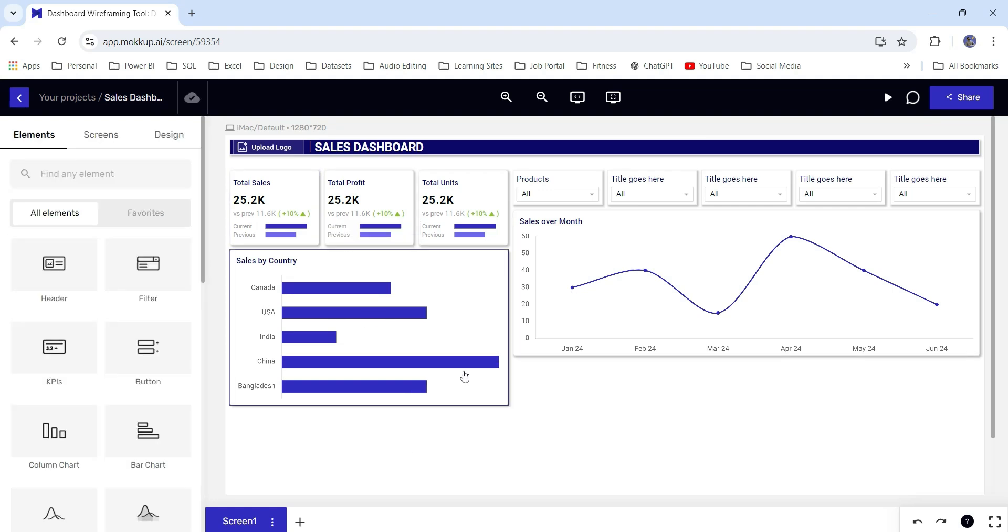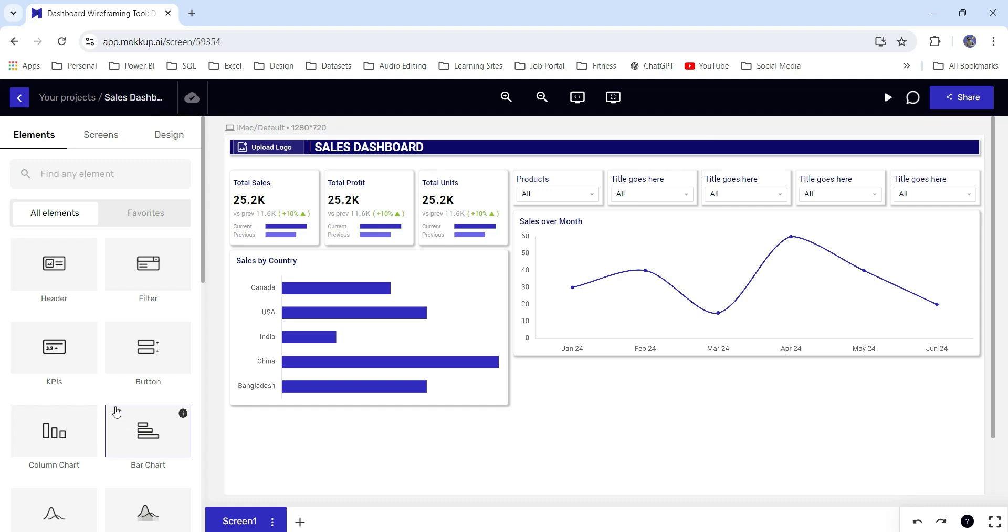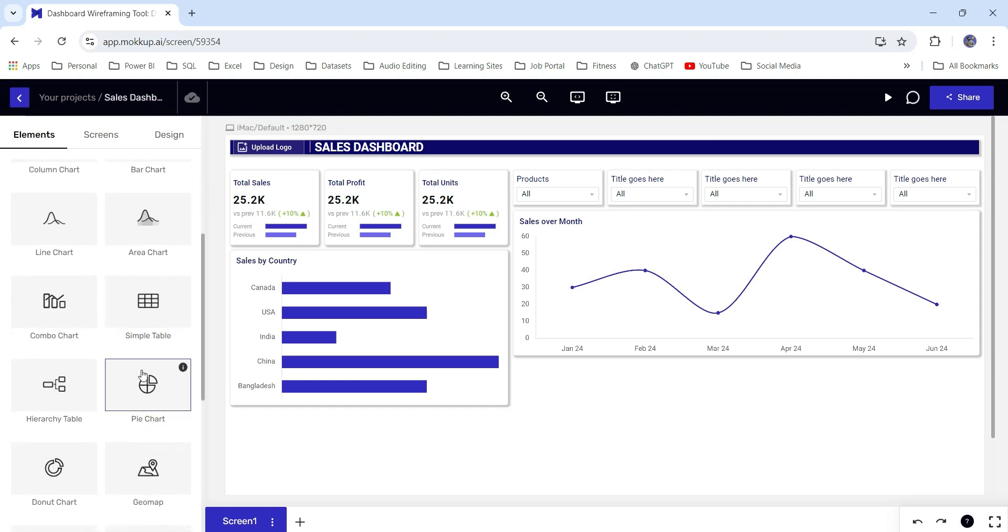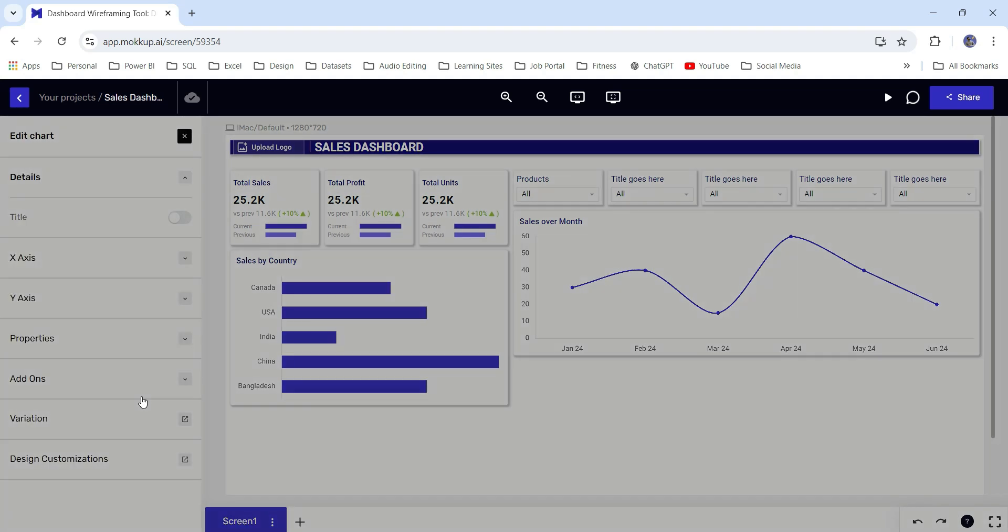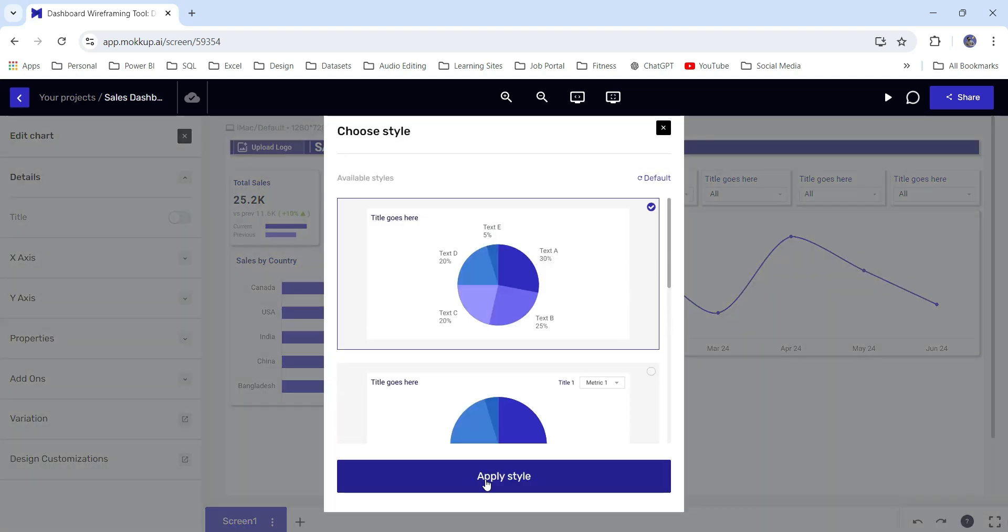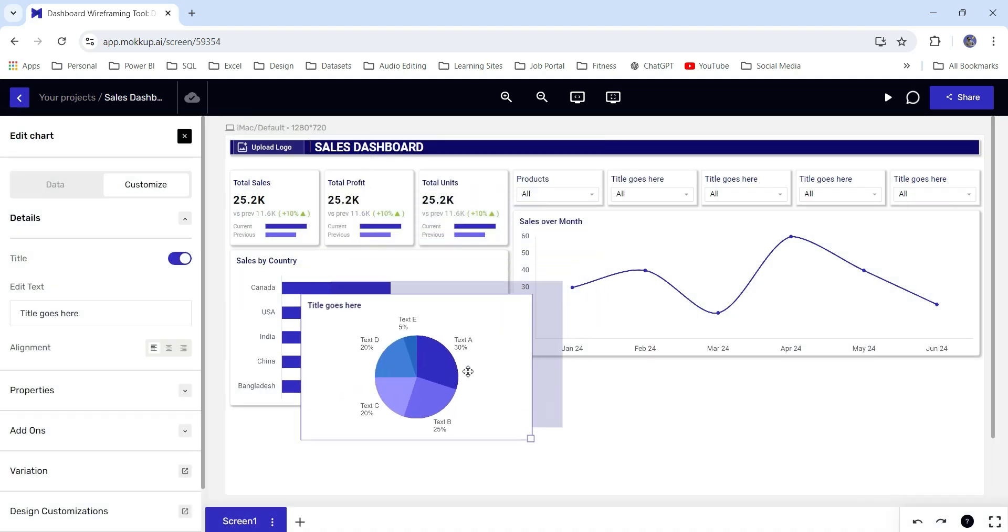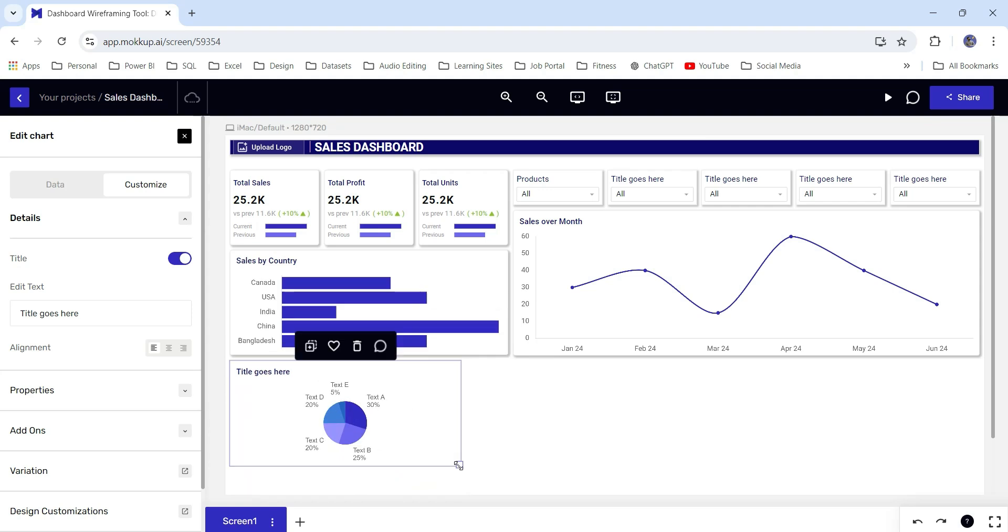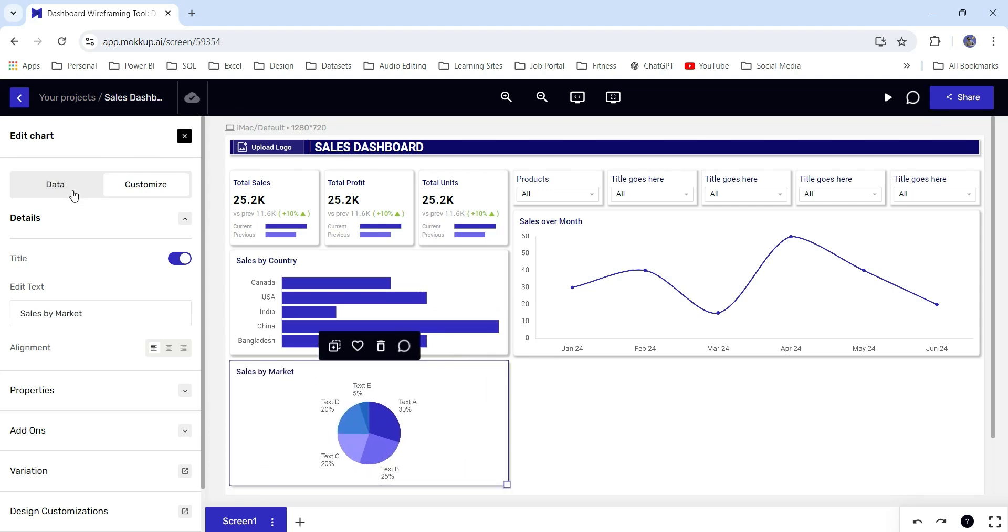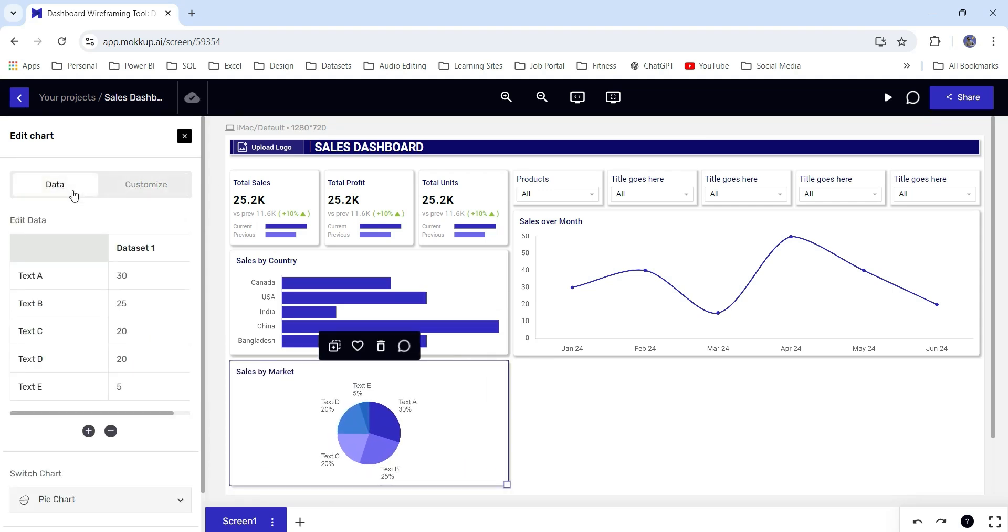Next, I want to show sales by market. I will use a pie chart for this, basic pie chart. We can also change the data. I'm not going to change it. You can change it.